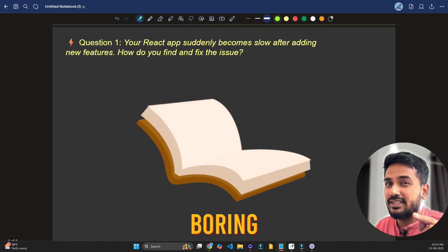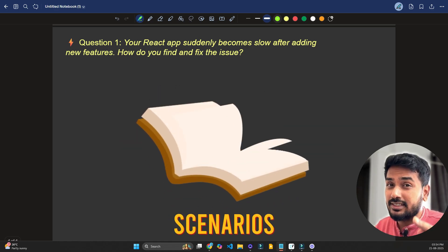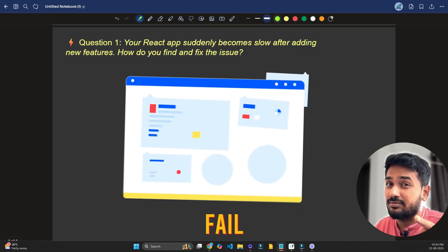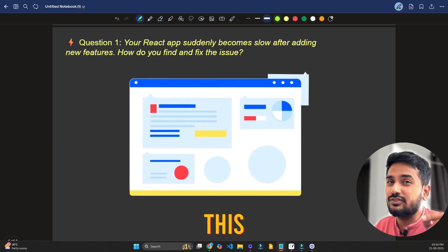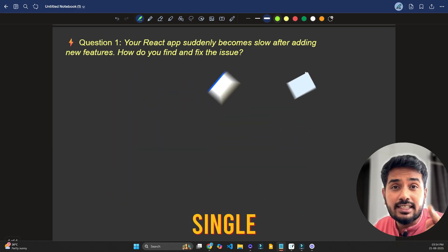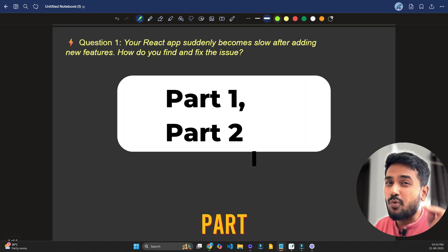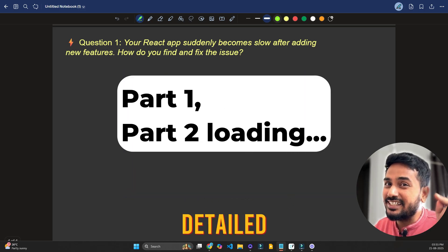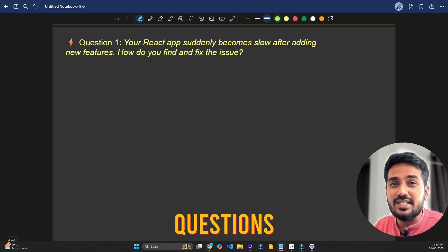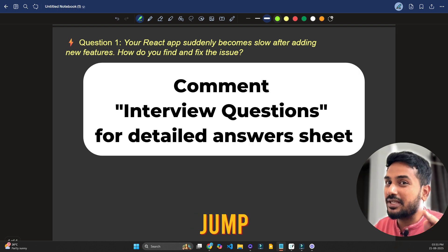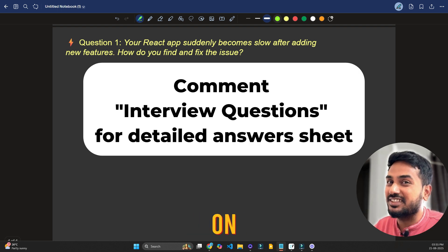These are not boring theory questions. These are real-world scenarios that most beginners fail and even the experienced ones. Watch this video till the end because every single question matters. This is part 1. But if you want full list with detailed answers, just comment interview questions and I'll share them with you. Let's jump in. Your next job offer might depend on this.